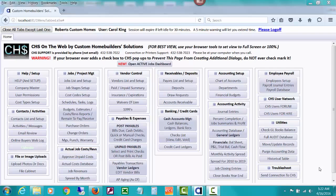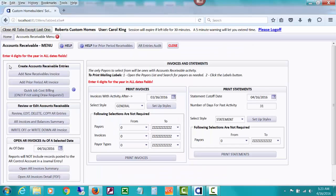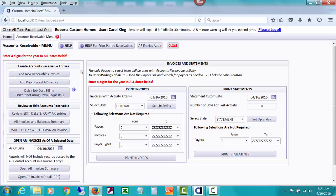This video is a continuation in a series about creating accounts receivable invoices. In our first video, we created a direct accounts receivable invoice using the AR menu, selecting a payer and entering amounts owed.